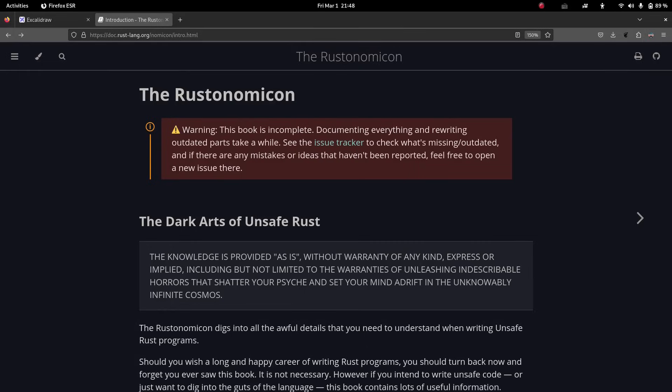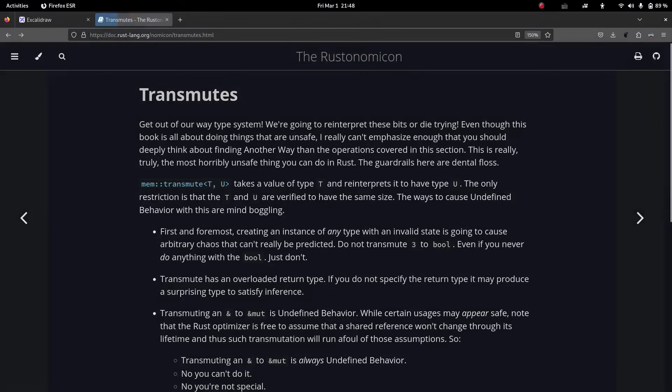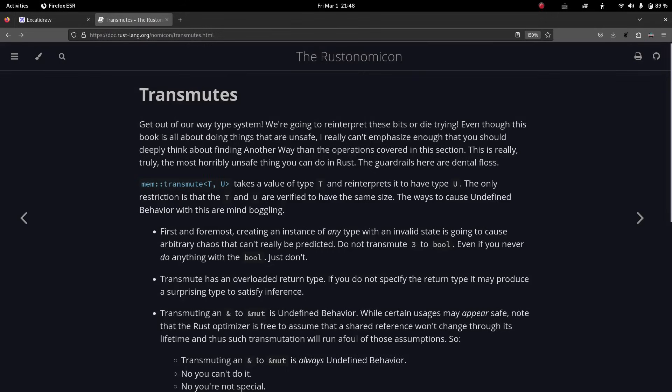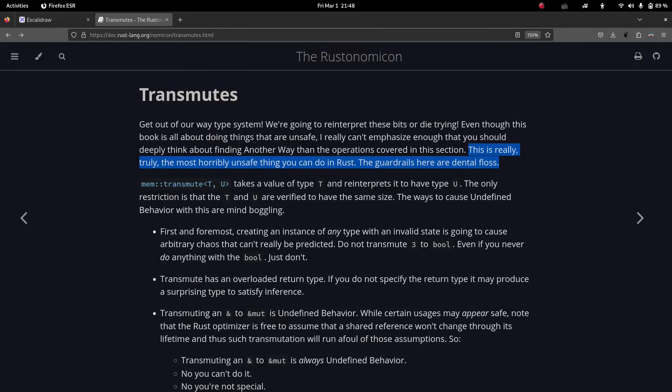So this is part one plus I about the specific way that you implement transmute using the exploit from before. Now, what is transmute? Well, if we head over to the foremost resource on the dark arts of unsafe rust, we will find that it says transmute is really, truly the most horribly unsafe thing you can do in rust. The guardrails here are dental floss.